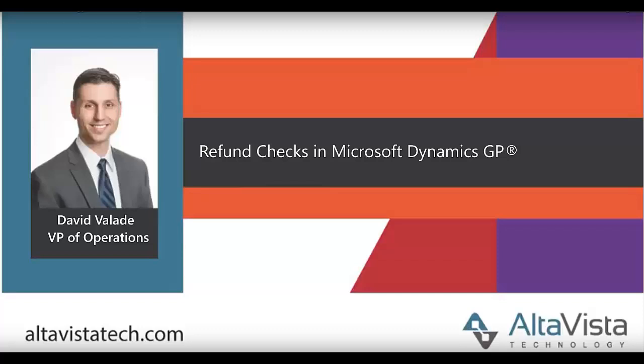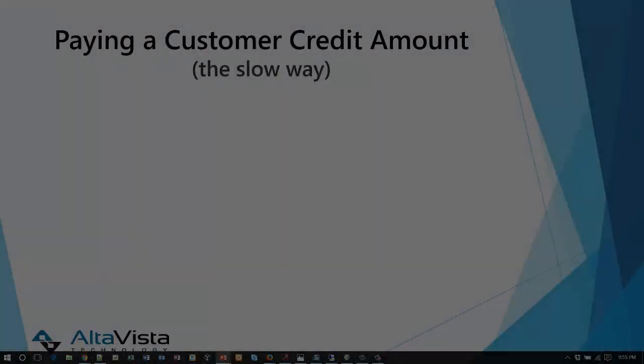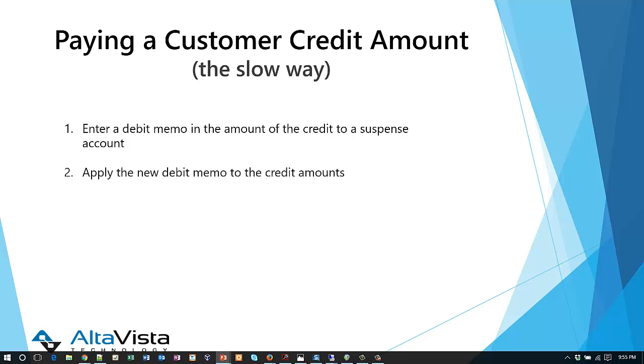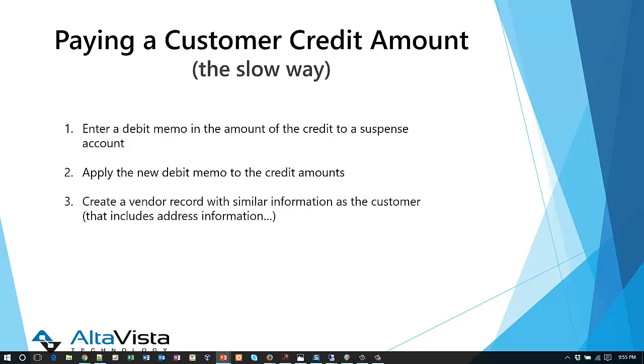First let me cover what might be the slow way of handling that without any automation at all. First, we could enter in that cash receivable, but then we could enter a debit memo in the amount of the credit and we'd have to use a GL account. We'd pick what we call the suspense account so that we could handle our accounting there. So now we have a debit memo that matches the credit memo. The next step would be to apply the debit memo to the credit memo so that they net out to zero.